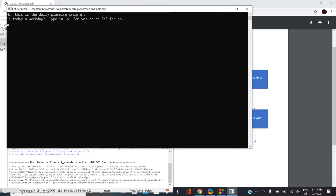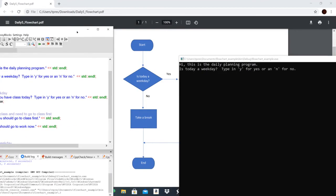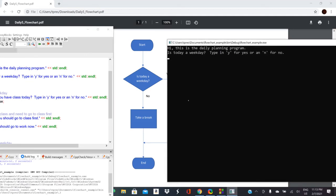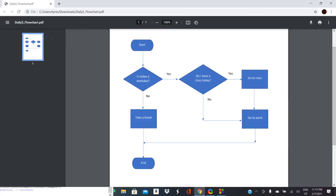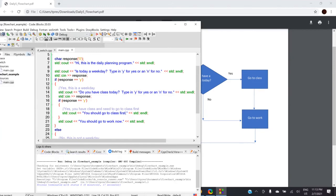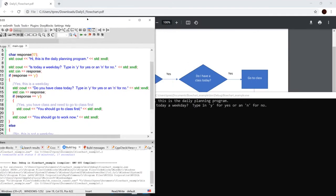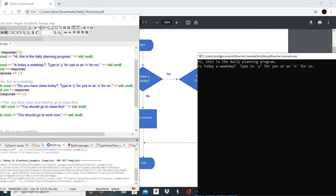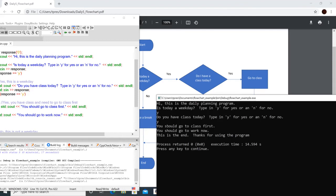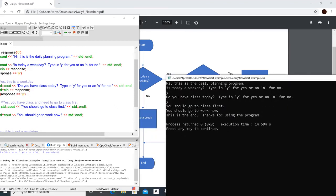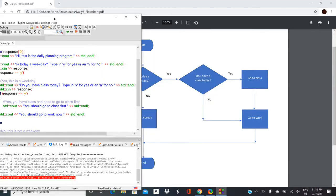Let's run it and test all the different options. First the shortest path: weekday no — you should take a break, this is the end. Let's run it again for the longer paths: is today a weekday? Yes. Do I have class today? Yes — you should go to class first, then after class you should go to work. We could add a pause but for a simple program we don't need that. Then it finishes with 'this is the end, thanks for using the program.' That side looks great.